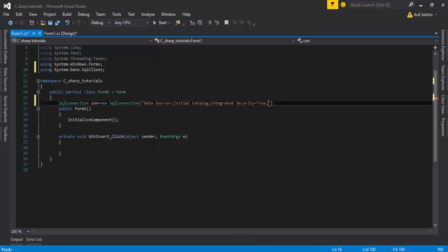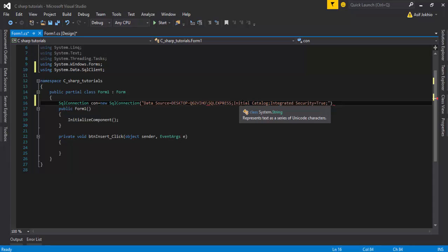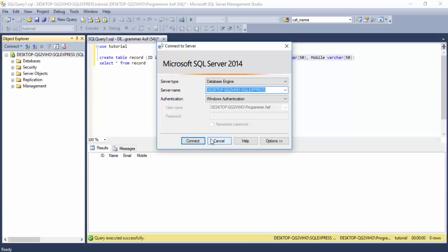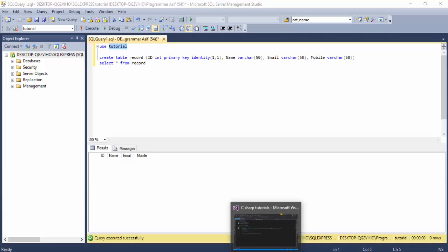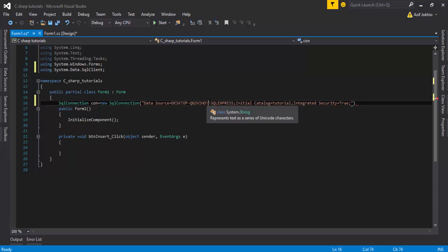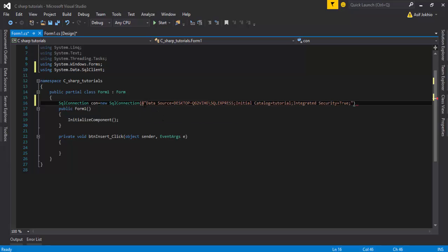For Data Source, go to SQL Server, open the connection properties, copy the server name and paste it as the Data Source value. For Initial Catalog, copy the database name — 'Tutorials' — and paste it. Add a semicolon after the closing parenthesis.